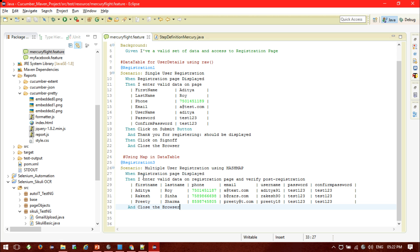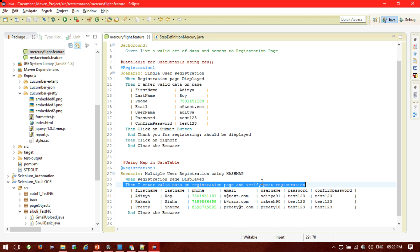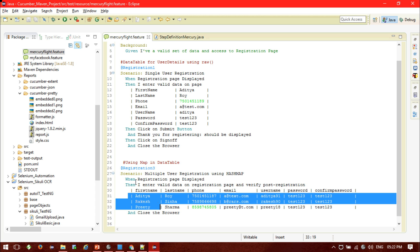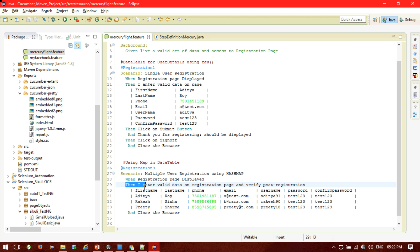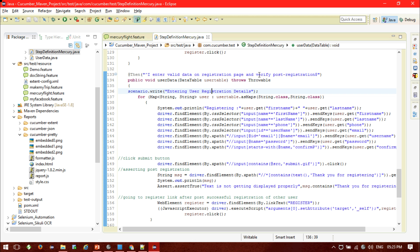See the difference: in the first scenario using the raw method, there was only one data column. Now with the HashMap approach, I have mentioned header columns — first name, last name, phone, email, username, password, and confirm password — with three user data rows. So if we run this step, 'I enter the valid data on the registration page and verify the post-registration', this step will run three times because I have mentioned three user data rows.